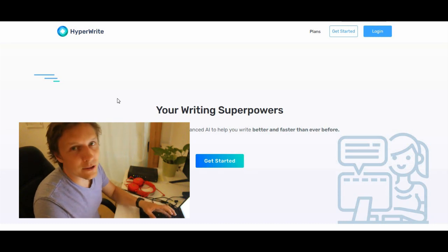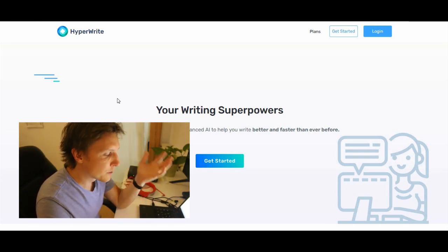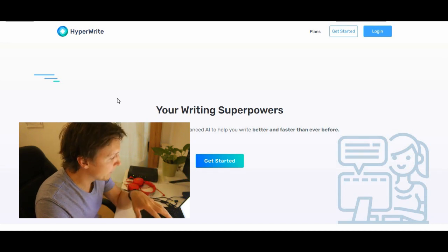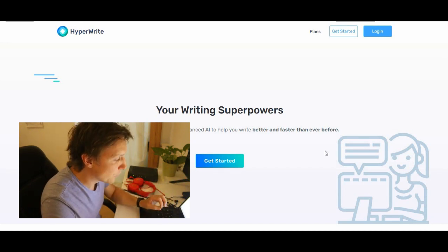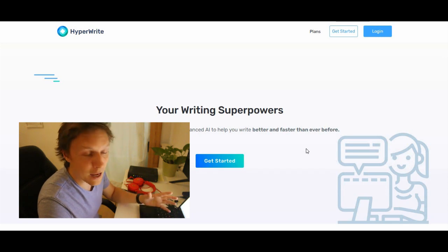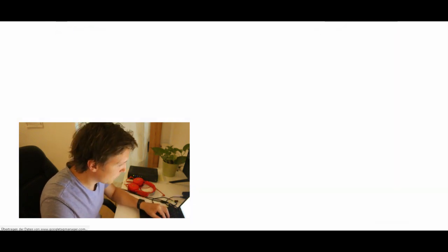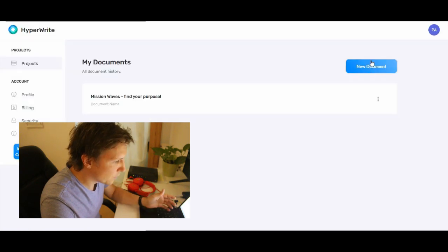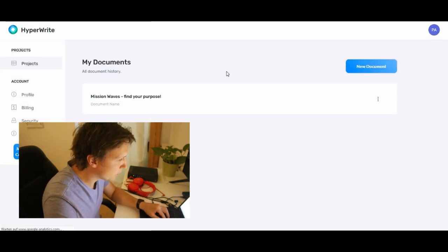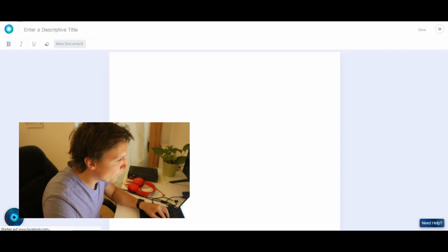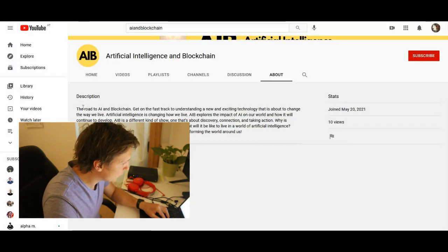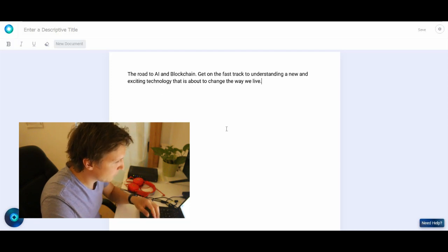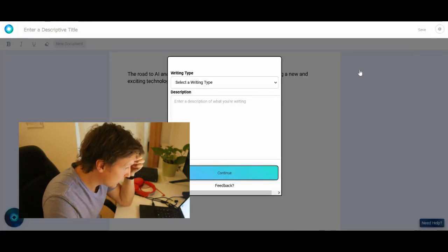HyperWrite. If you are writing a blog, if you are producing a lot of content, then HyperWrite is the place to go. HyperWrite uses the world's most advanced AI to help you write better and faster than ever before. It's also free to register here. So what you can do is just produce a new document.